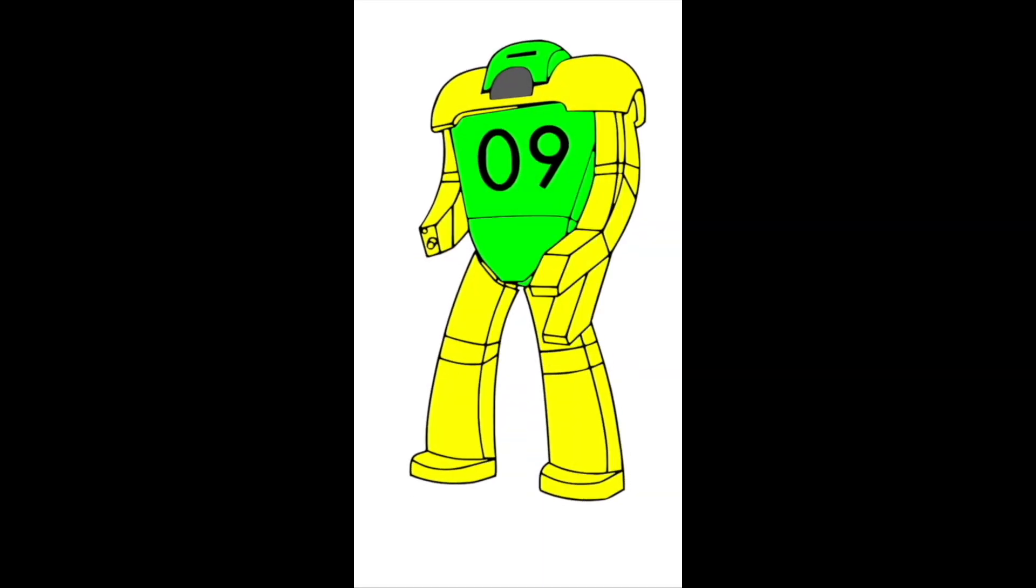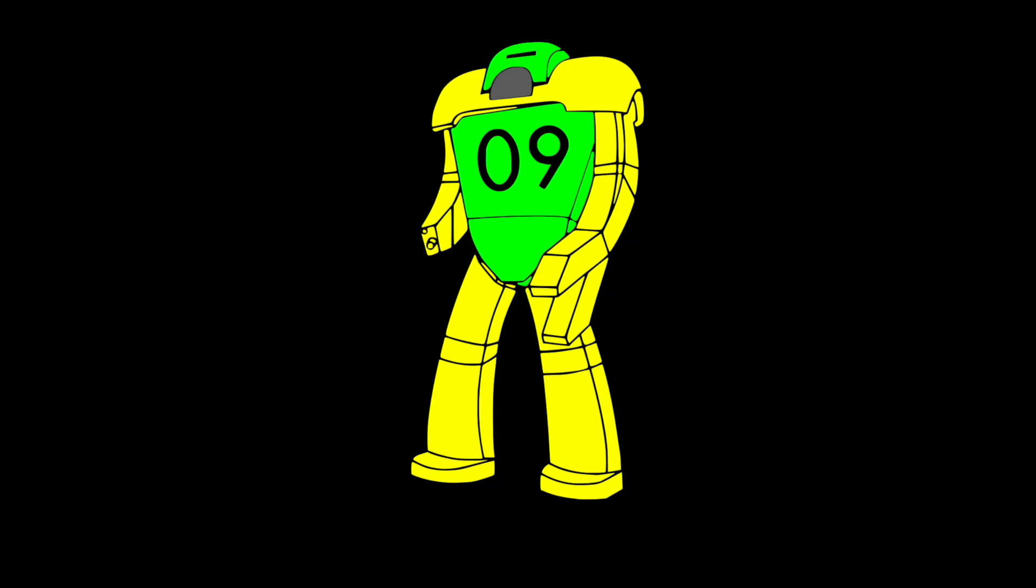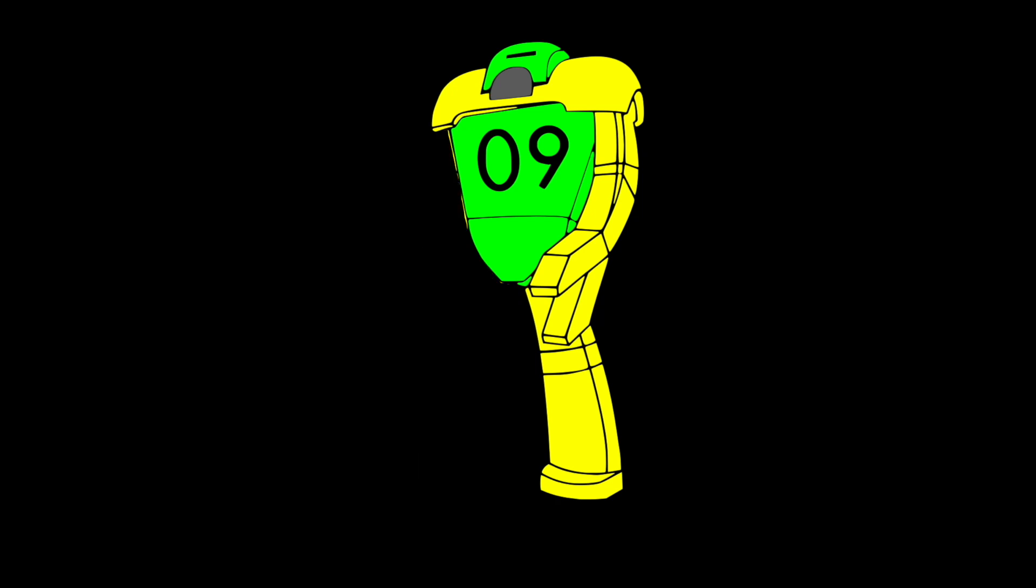First, you get your original image and convert it into a PNG and duplicate. Cut one arm and re-paste so you can move it into its new position. Do the same with the leg.